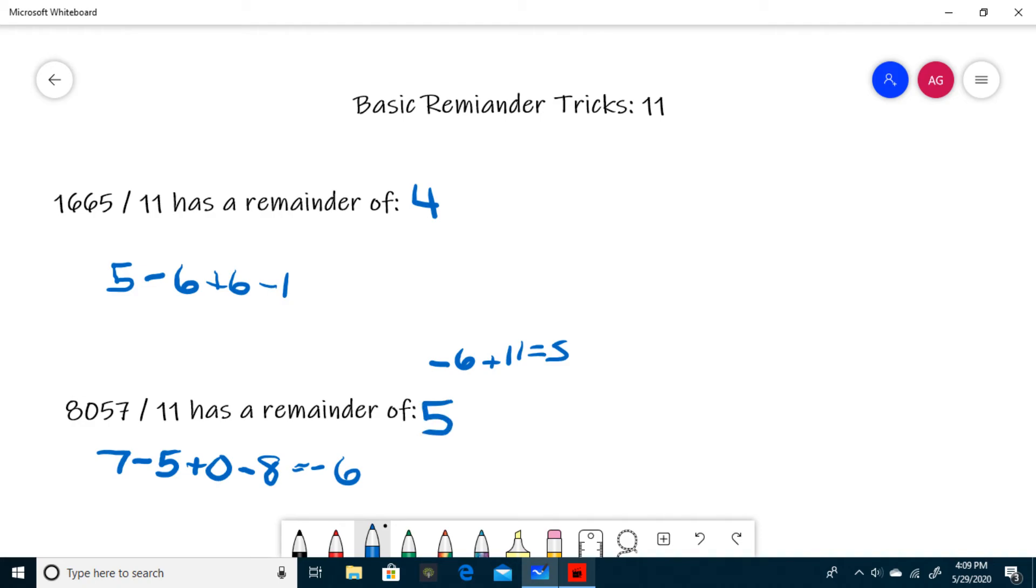Now that you have an idea of how to do this kind of question, I provided a problem set in the description of this video for you to try a couple for yourself. And that does it for dividing by 11.